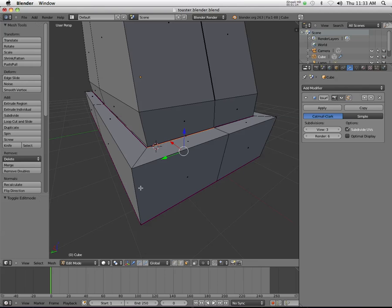Making something out of one object, if you can, is probably a good idea. If I go further with this toaster and do like a little slider and all that sort of stuff, those things are probably gonna have to be separate objects.